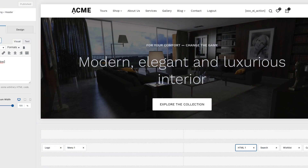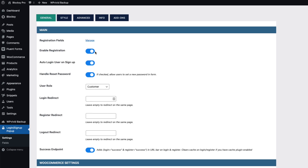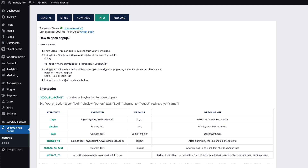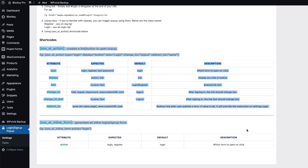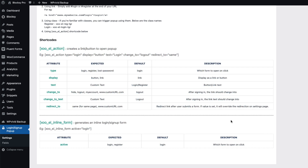Back in the Info tab, the link method is self-explanatory: just paste the link and replace mysite.com with your own site's URL and there's a login option. All the explanations are well described there.